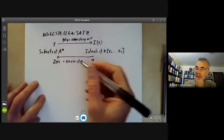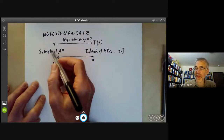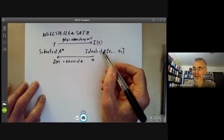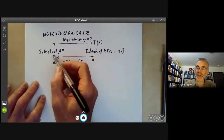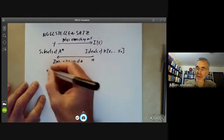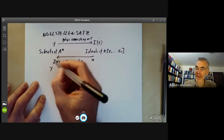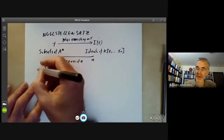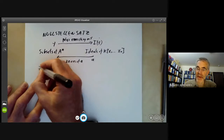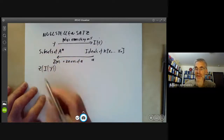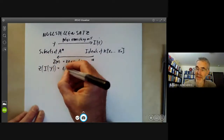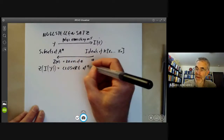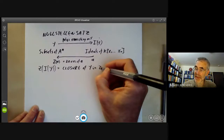First of all, there's one easy case. Suppose you start with a subset, take the ideal of all elements vanishing on it, and then take the common zeros of those. What we're doing is taking a subset, taking the ideal of things vanishing on it, and then taking the common zeros of this ideal. Well, this is just the closure of Y in the Zariski topology.